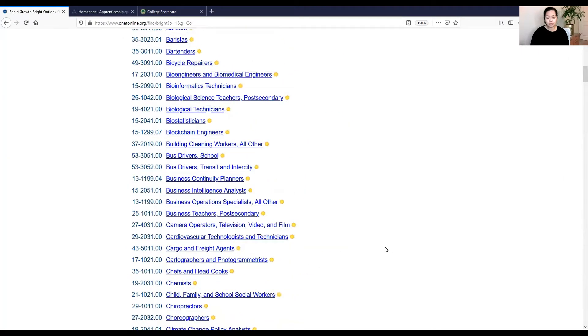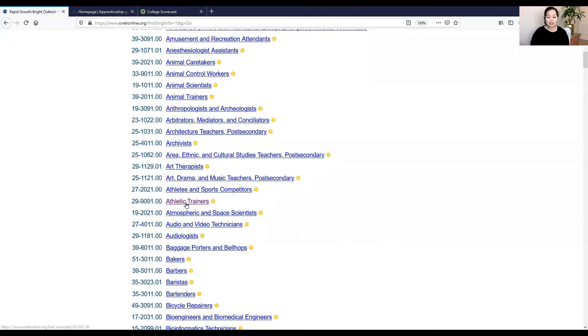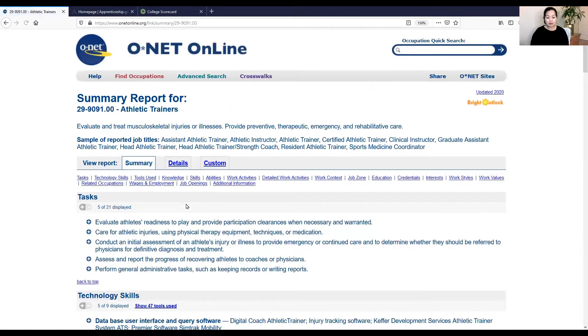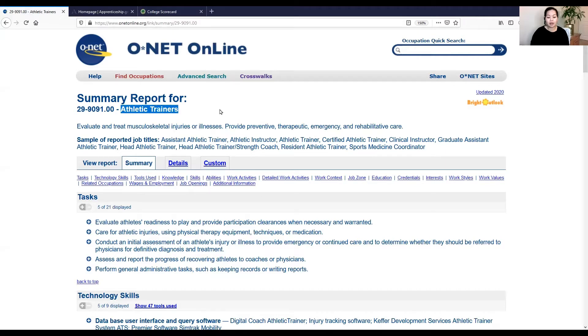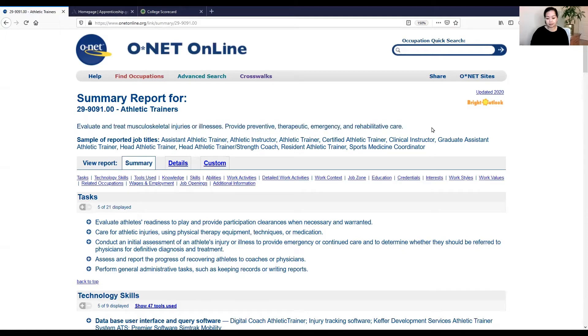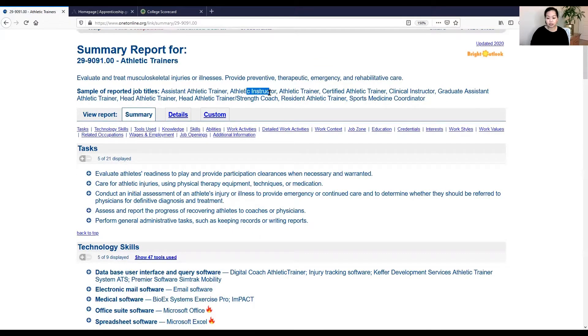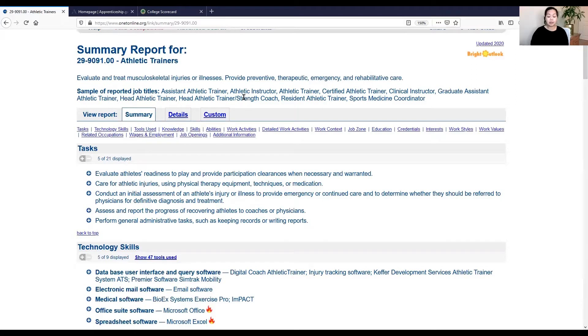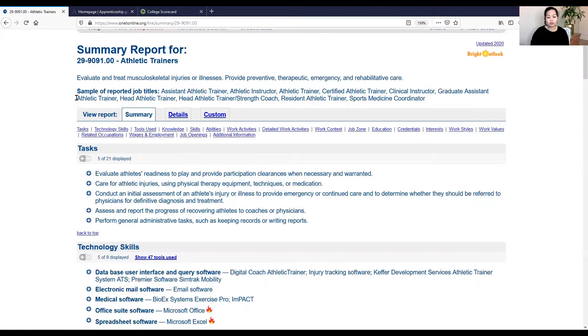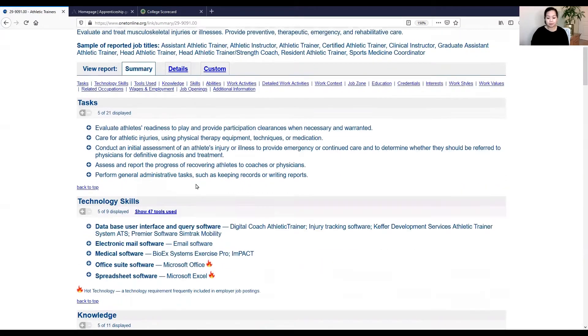What I will do for this particular example is look into athletic trainers. What does an athletic trainer do? They evaluate and treat injuries or illnesses and provide care. And here are some of the job titles that you might be looking into if you're looking for a job. It could be just athletic trainer or it might be instructor, or sports medicine coordinator. So something to keep in mind as you are searching and submitting your resumes to places. Some of these will never match one-to-one. Some companies have different titles for similar jobs.